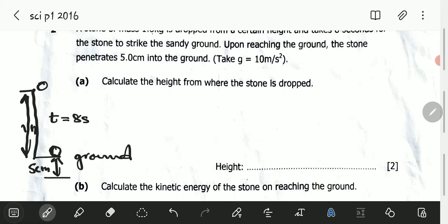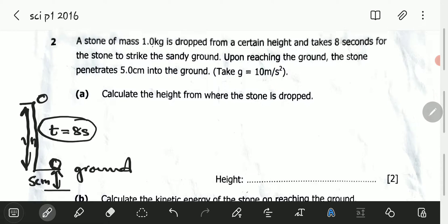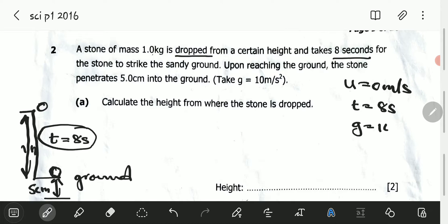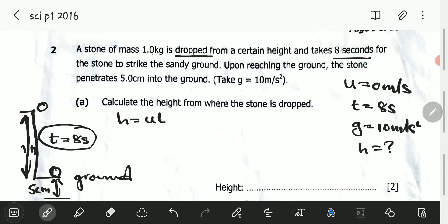So we have the first part and the second part. For this particular equation — calculate the height from where the stone was dropped — we only consider the part where it took 8 seconds. Knowing that the stone was dropped, meaning the initial velocity was 0 meters per second, and it took 8 seconds. So time is equal to 8 seconds, and G is equal to 10 meters per second squared. We have an equation that has initial velocity, time, and acceleration: H equals U·T plus half G·T squared.